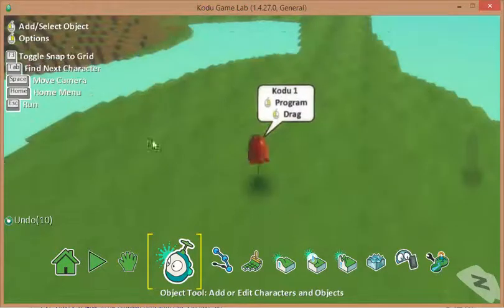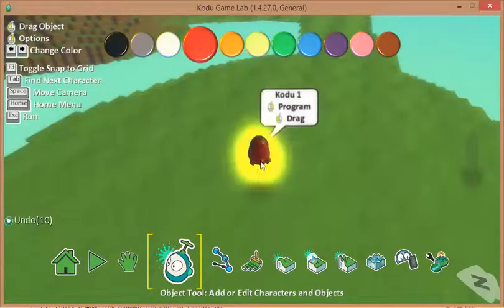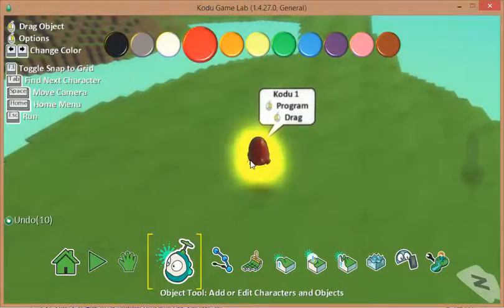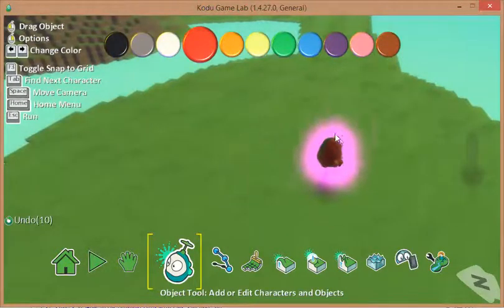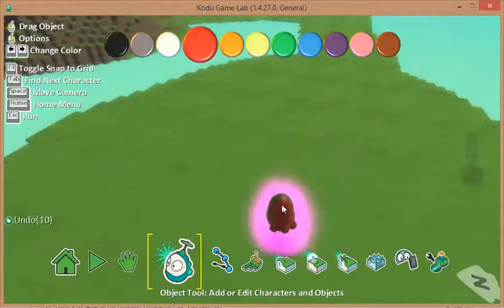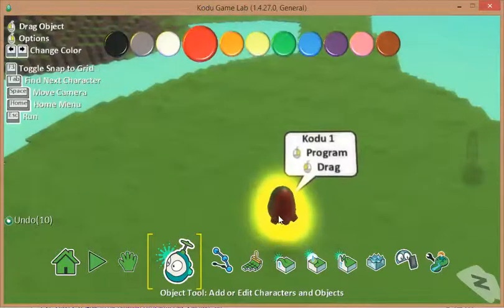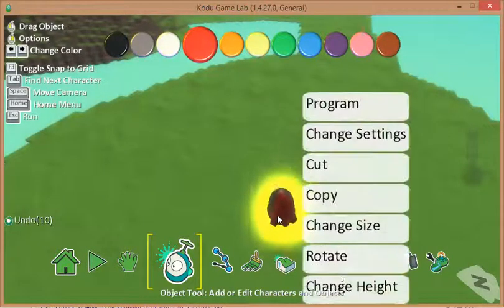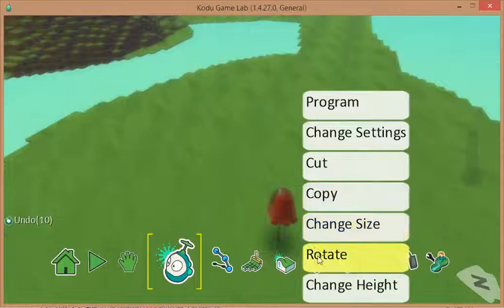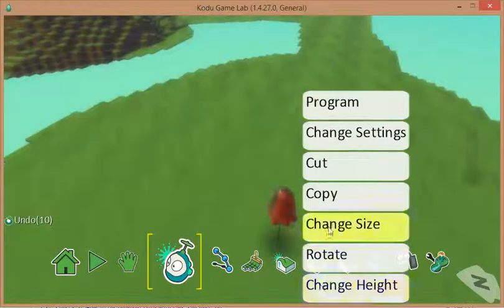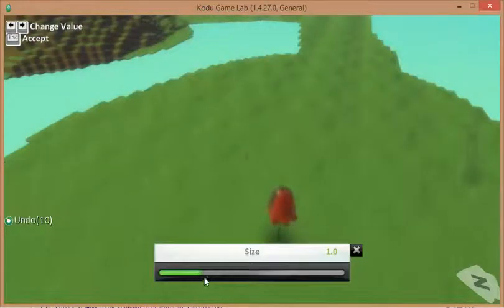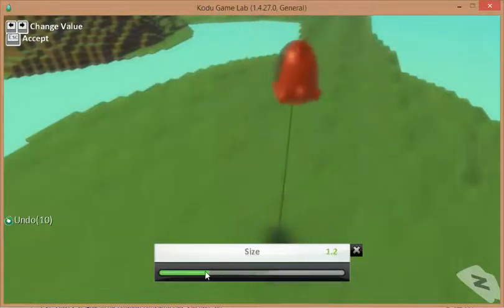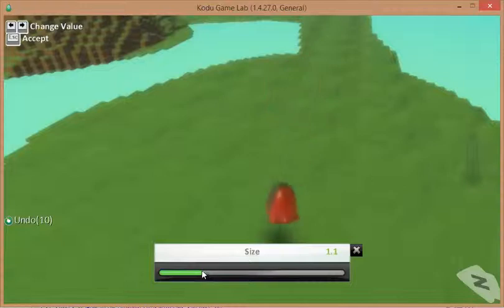Now as it says up in the context menu, we can drag him around if we're not happy with the start position, or if we right mouse click on him we can do things like rotate him, change the height, change the size so we can have a huge Kodu or a smaller Kodu.